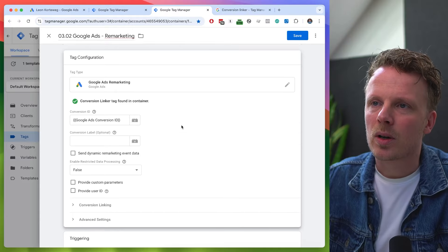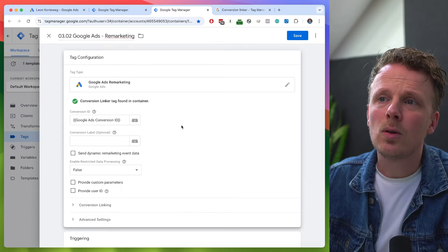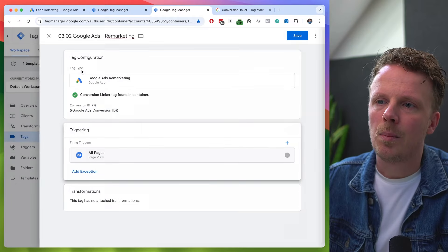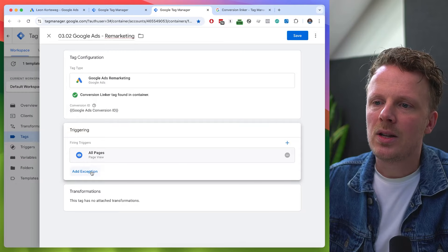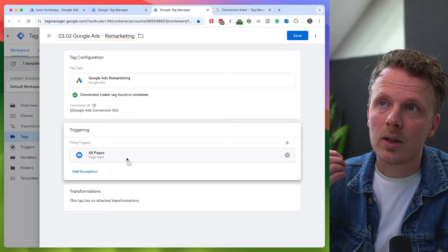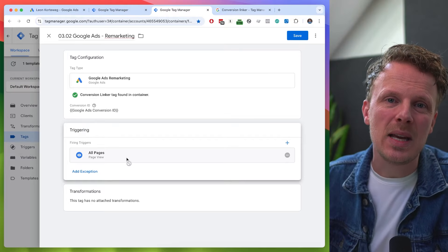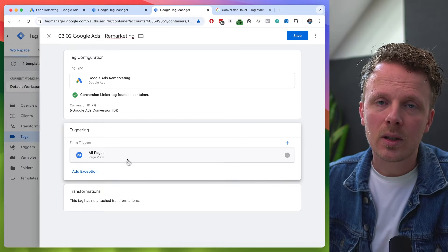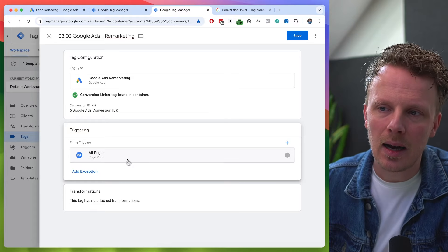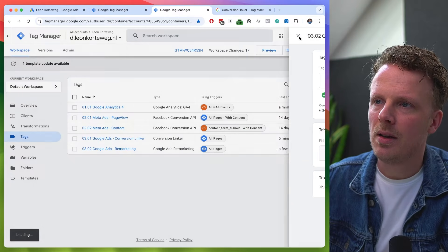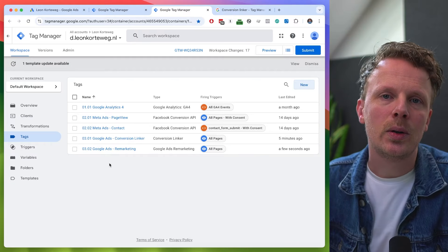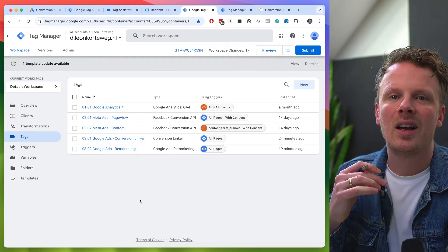The Google Ads remarketing tag can be triggered on all pages. Note that I don't need to bother with consent here, because Google Ads will automatically change its behavior based on the incoming consent state — I'll show you how that works later. Save. And this is how you add remarketing to your server-side Google Tag Manager setup.